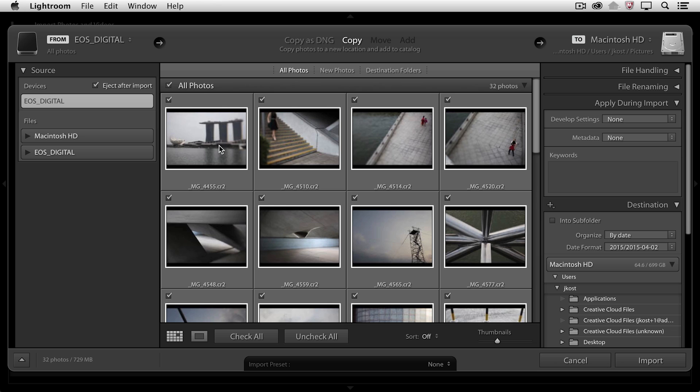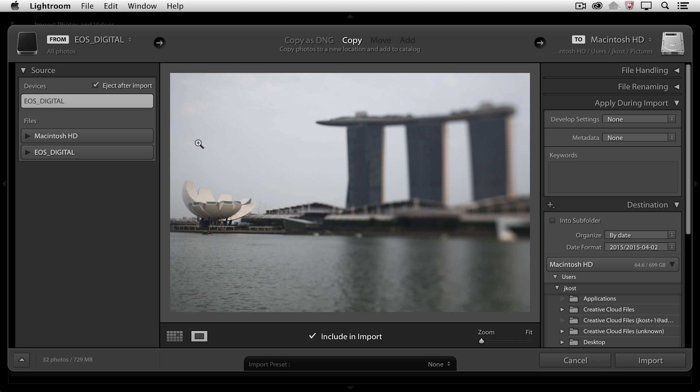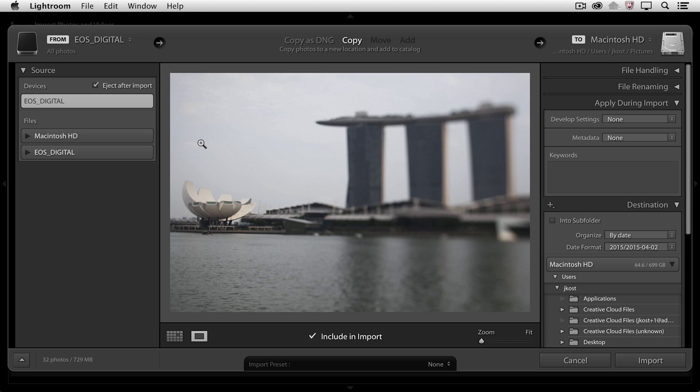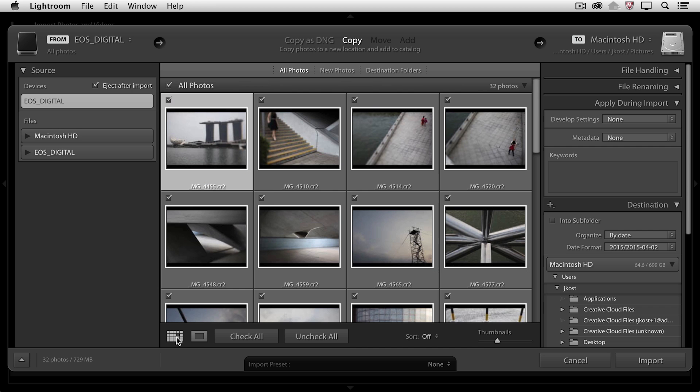This is our grid view, and you can see this is the icon right down here in our toolbar. If I wanted to see an image larger, I could double click on that image. That takes me over to loop view. You can see the second icon is now highlighted. If I wanted to go back to grid view, I could either tap the G key or tap the icon itself.